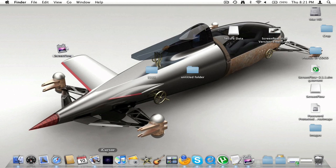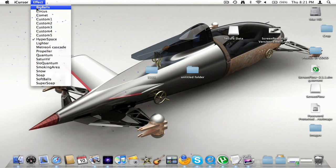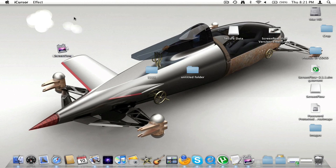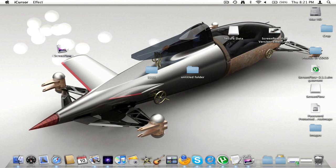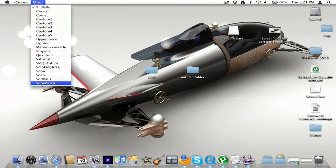Now you're going to click on iCursor and you're going to go to the really, really weird first name — so Big Balls. And you can click on it. This is what it looks like. You can add effects.